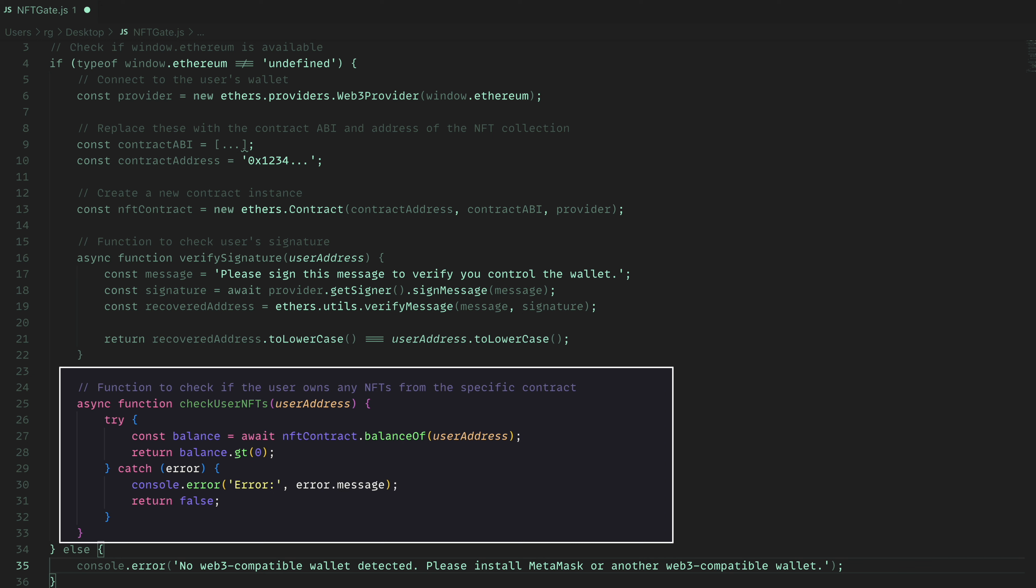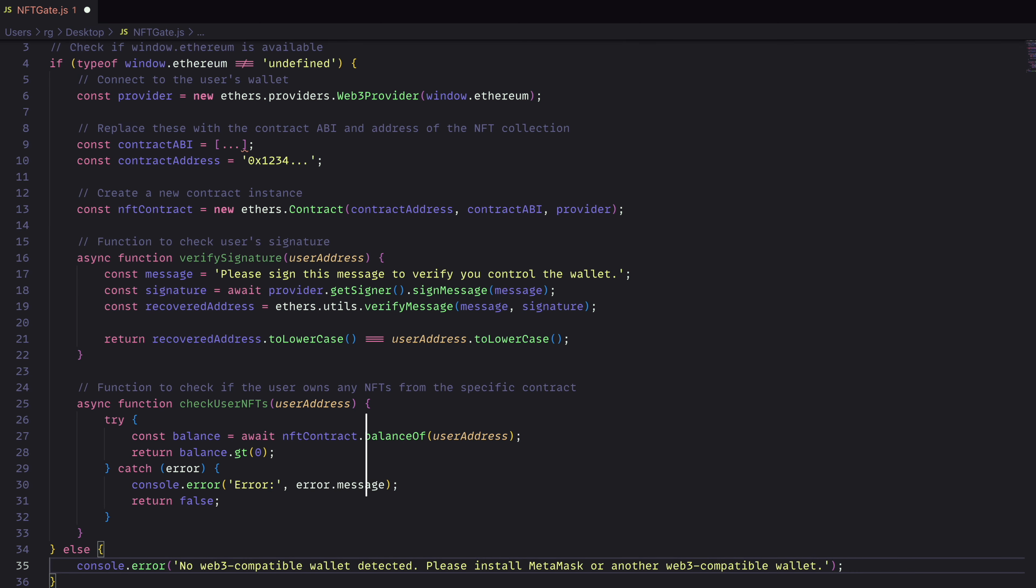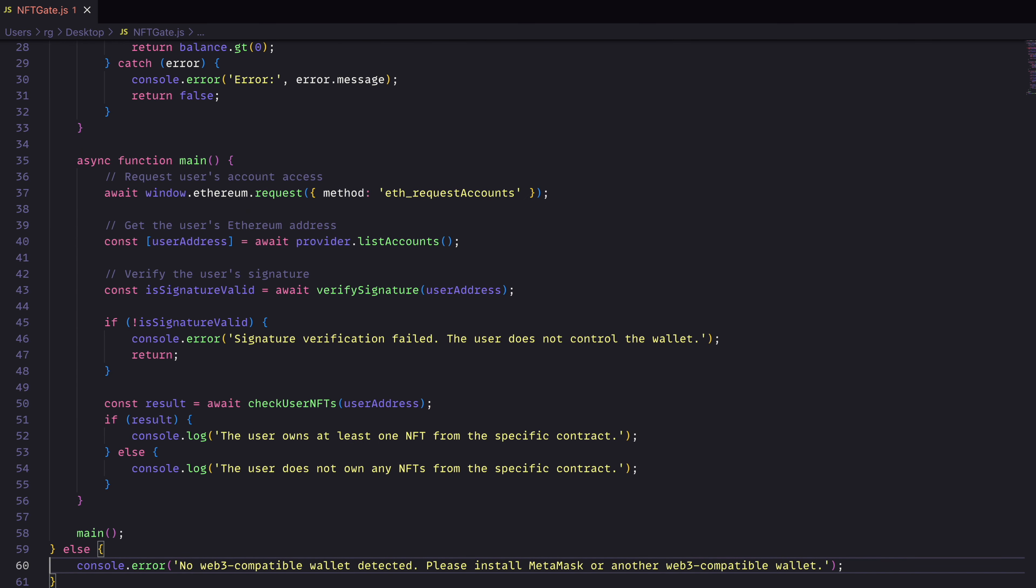Now, most NFTs have a balance of function in them. It's part of the ERC721 standard. So we'll be using that and checking that the balance of the address that we are using is greater than zero. That means they have one of the NFT. Next, we'll actually put all this into use.